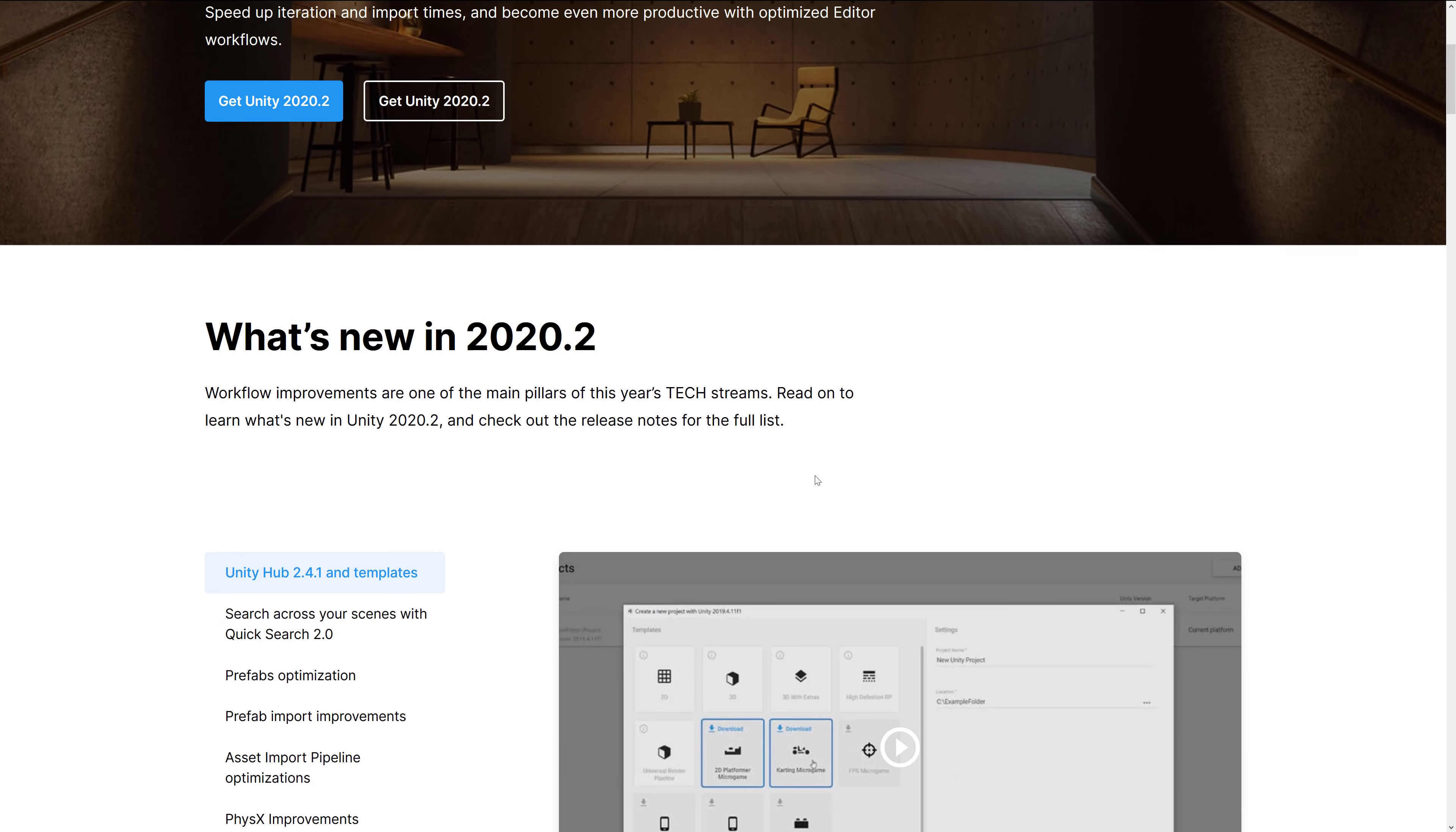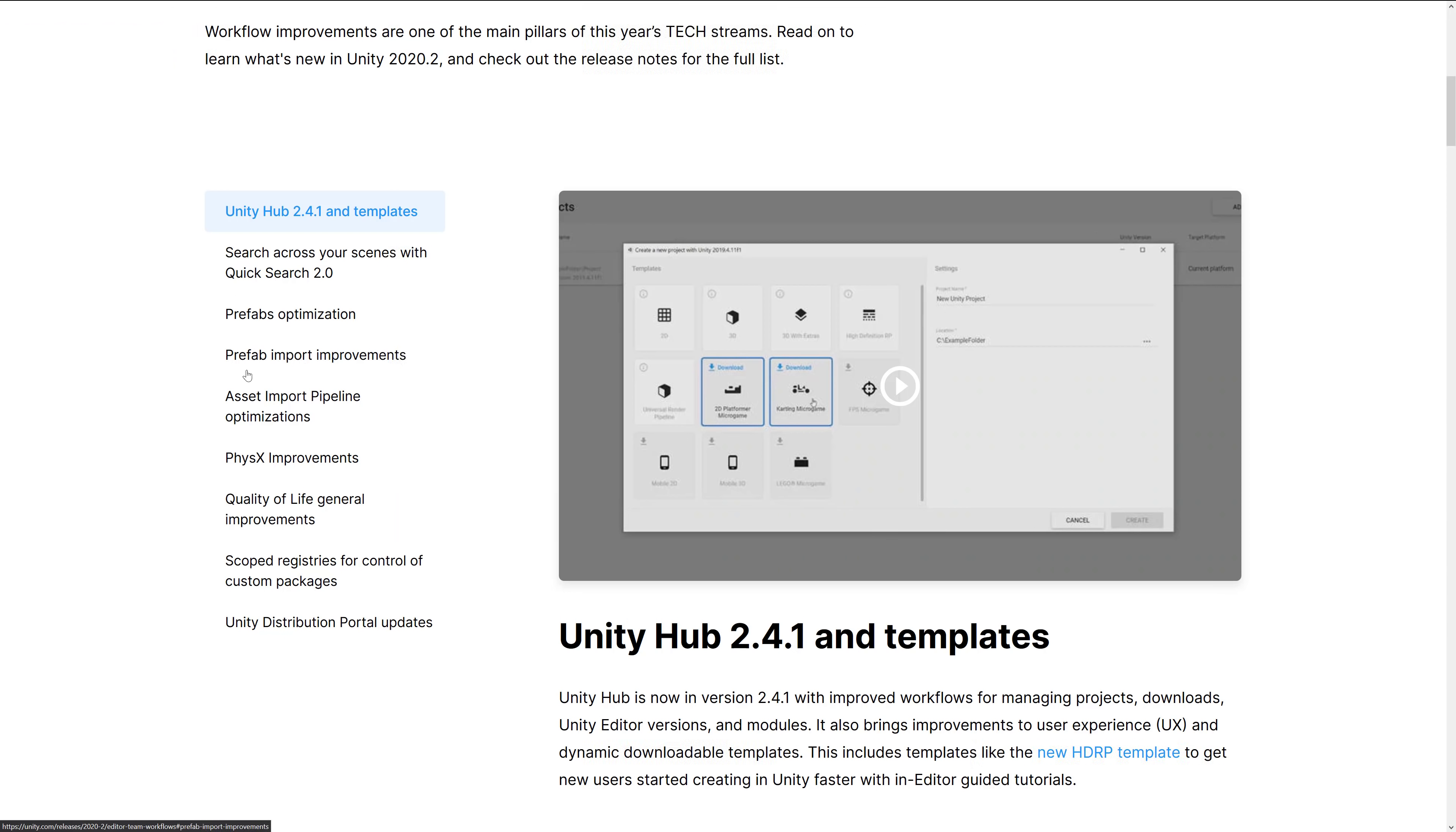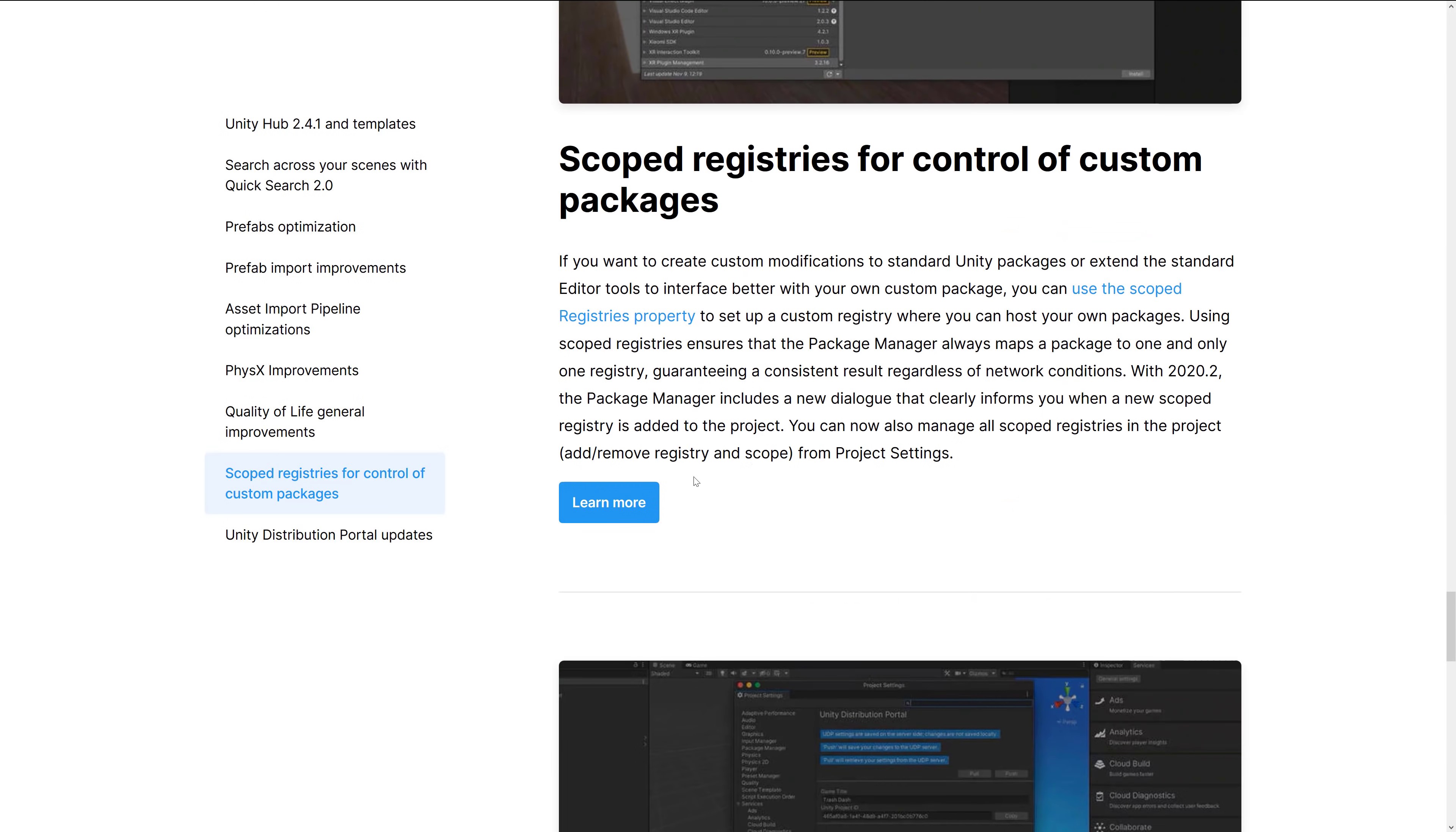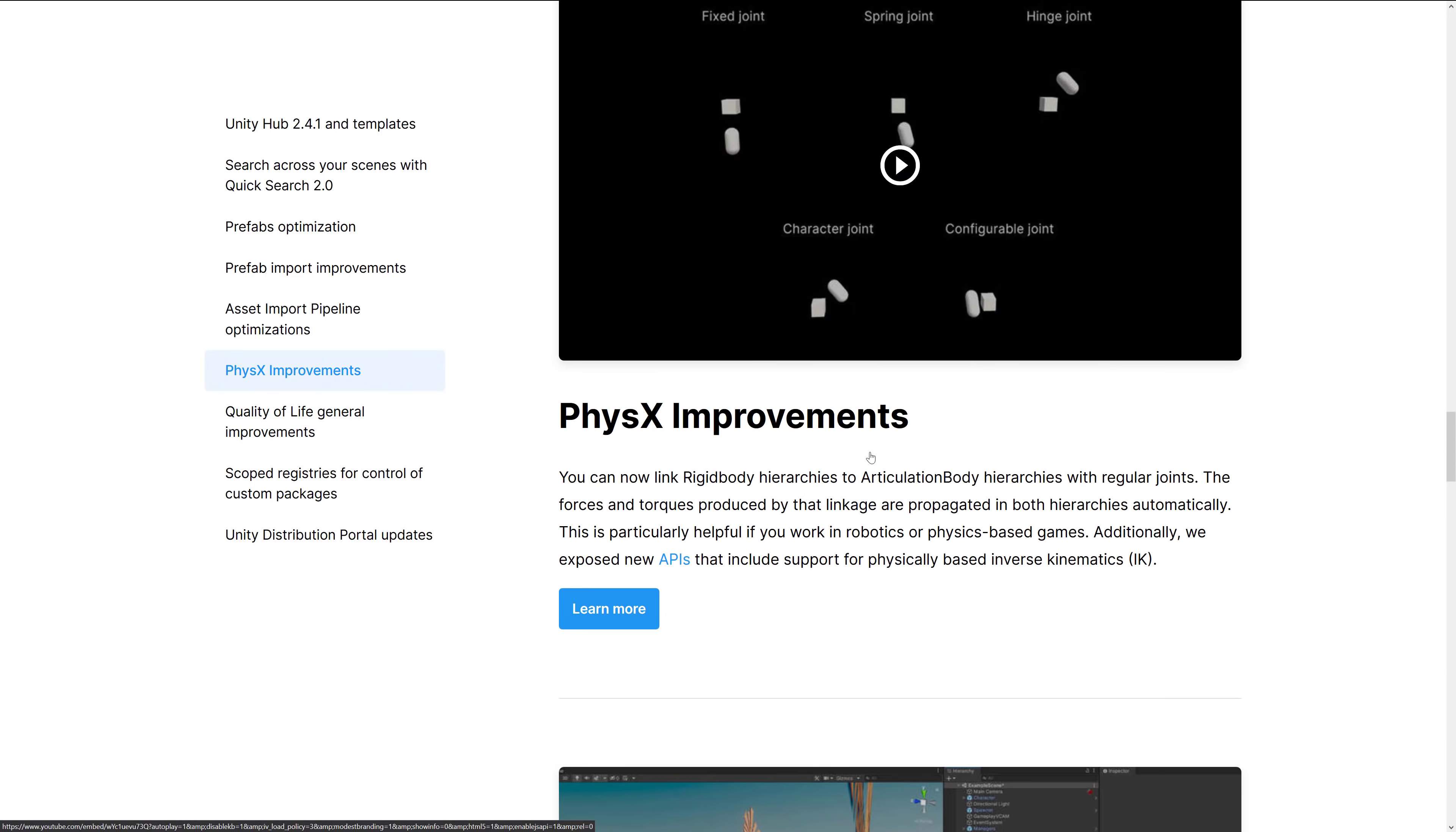In terms of the editor itself, we've got Unity Hub was upgraded 2.4.1. And we got that new template in. You can see you've also got the option of downloading new templates right there. I've got search across your scenes using quick search. We saw that in action. That's alt plus apostrophe. But do keep in mind, you're going to have to install it once first. I had to install it first via help quick search before I could use the alt apostrophe personally. Optimizations to prefabs, prefab import improvements, import improvements, asset import pipeline optimizations, PhysX got some improvements, quality of life general improvements, scoped registries for control of custom packages, and the Unity distribution portal was updated. Unity distribution portal allows you to target a lot of like alternative stores all from a single place.